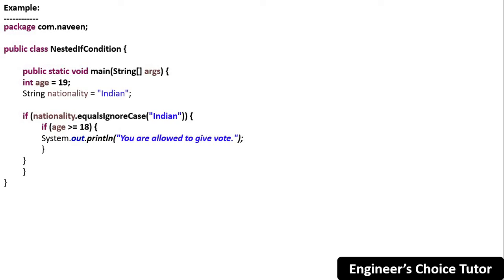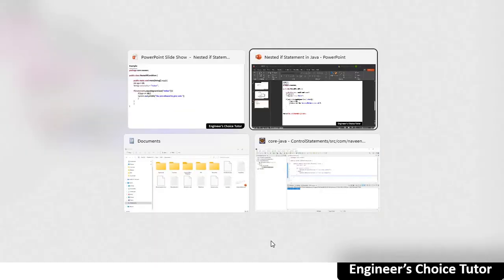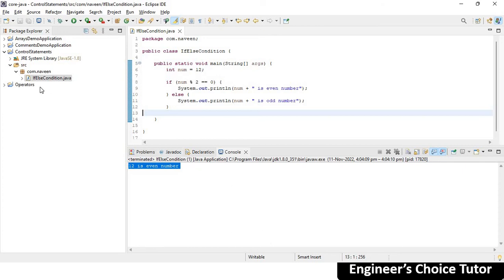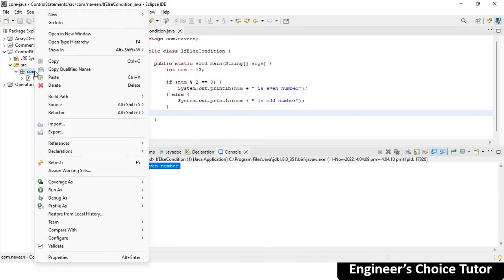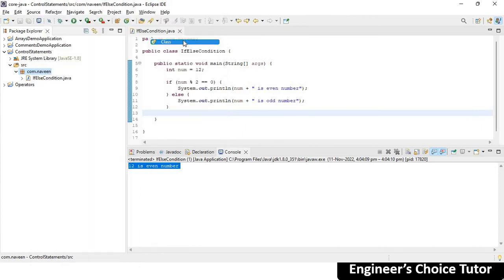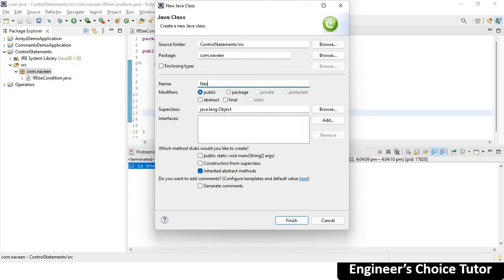Now let's see one example. Let's go to the Eclipse IDE and create a new class in the com.naveen package. We are learning nested if, so we can name the class 'NestedIf', with public static void main so we can run this class individually.